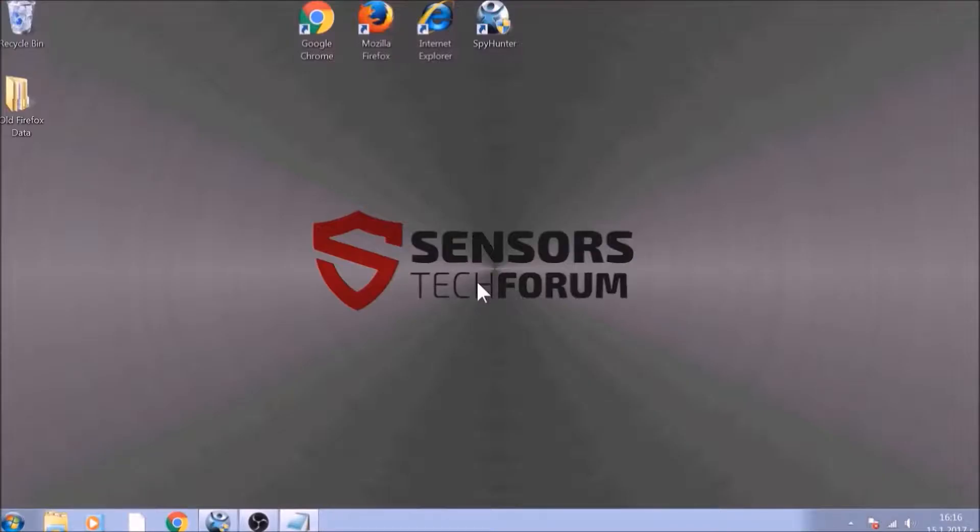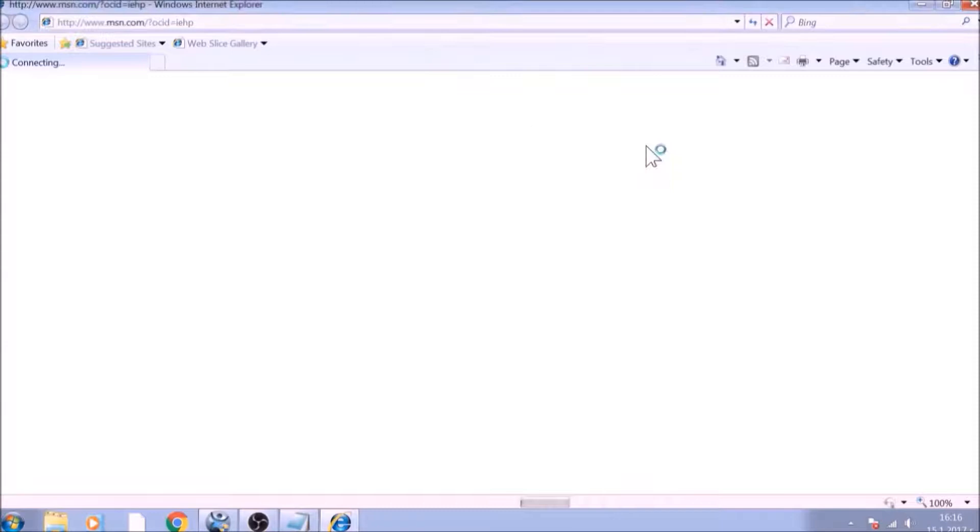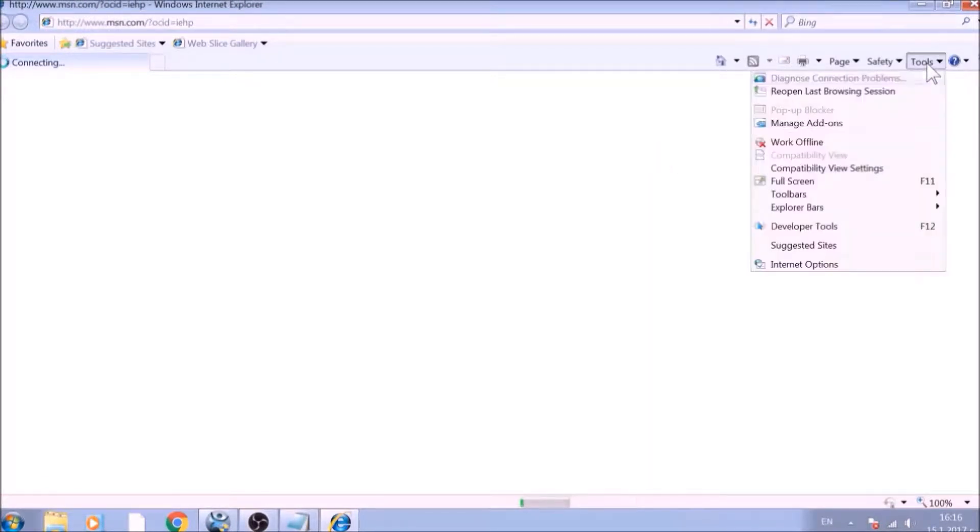The next browser to reset is Internet Explorer. Locate the Tools menu. It should be located on the top right corner of your screen. For newer versions, it is a Gear Lever icon. From the Tools menu, choose Internet Options.